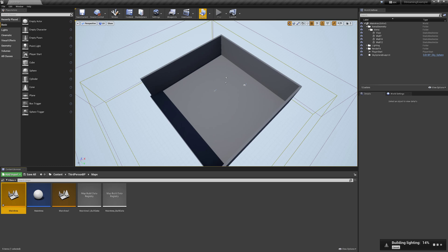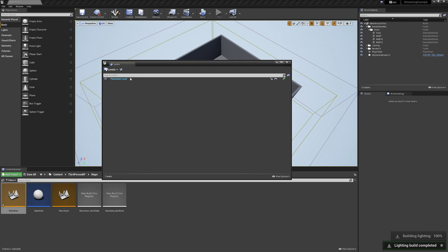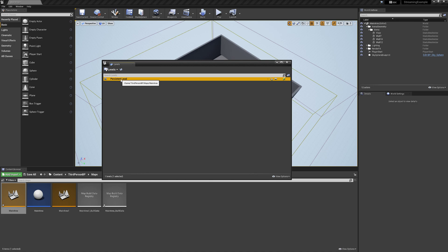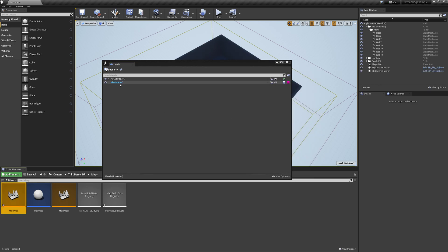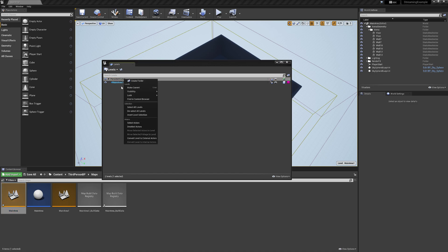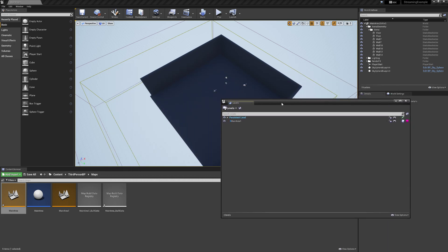We'll add Main Area One as a sub-level to Main Area. I go to Window and then Levels, which shows us the Levels panel with our persistent level. To add an existing level as a sub-level, I go to Levels > Add Existing, select Main Area One, and click Open. Notice the color slightly changed. I'll right-click on Persistent and select Make Current so the persistent level is the current one and any changes go towards it.